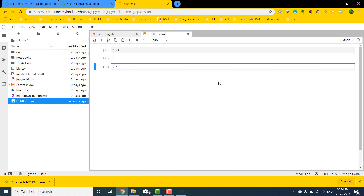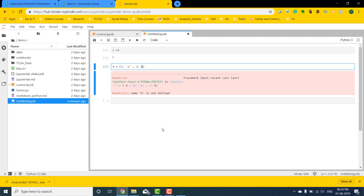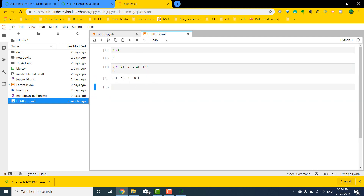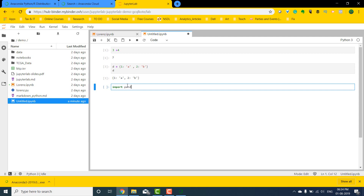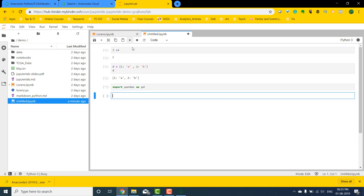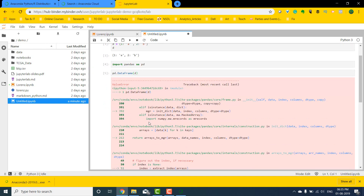This is quite similar to what Anaconda provides. I can do things like three plus four and if I run it, it gives me an output. I can also create a dictionary — say d equals {1: 'a', 2: 'b'} — run it and I basically have a dictionary. Then I can load libraries: import pandas as pd. I can convert the dictionary into a DataFrame using pd.DataFrame and pass it the dictionary, and it's going to convert it into a DataFrame.